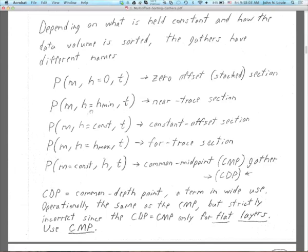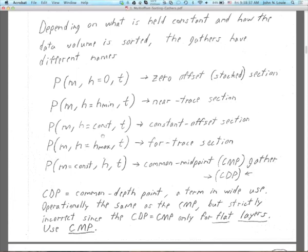We could take any value of h — minimum offset for a near-trace section, maximum offset for a far-trace section, or any constant h in between for a constant-offset section. The last one people talk about when discussing CDP gathers — what they really mean, or ought to mean, is the CMP gather, the common midpoint gather: a 2D slice where m equals a constant, with all values of h and t.